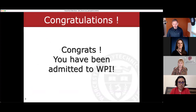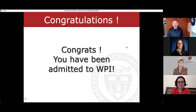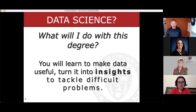Congratulations — you've been admitted to WPI. It's been 15 years since I was in your shoes making similar decisions about where I wanted to go, and at that point in time there was no option for data science. So what do you actually do with a data science degree? Well, you make data useful. You turn it into insights and tackle difficult problems.